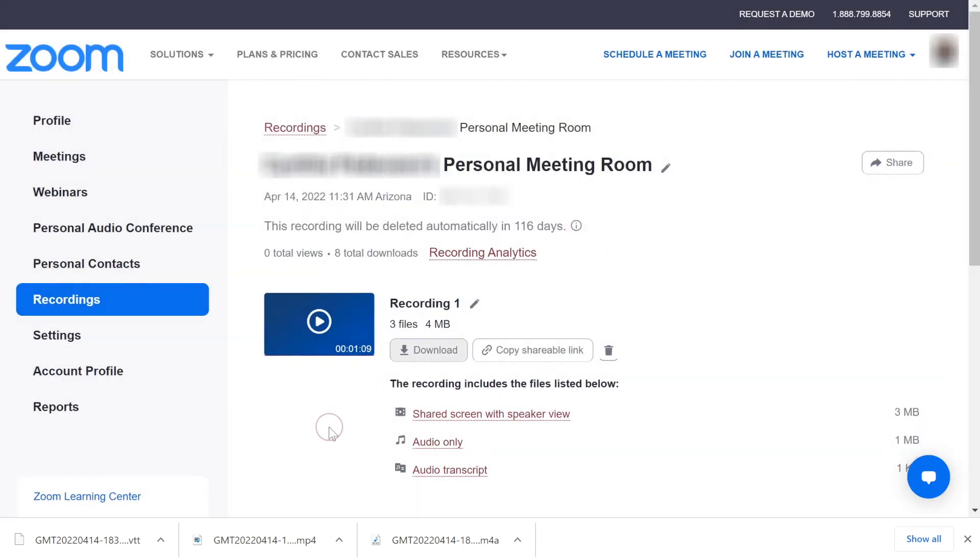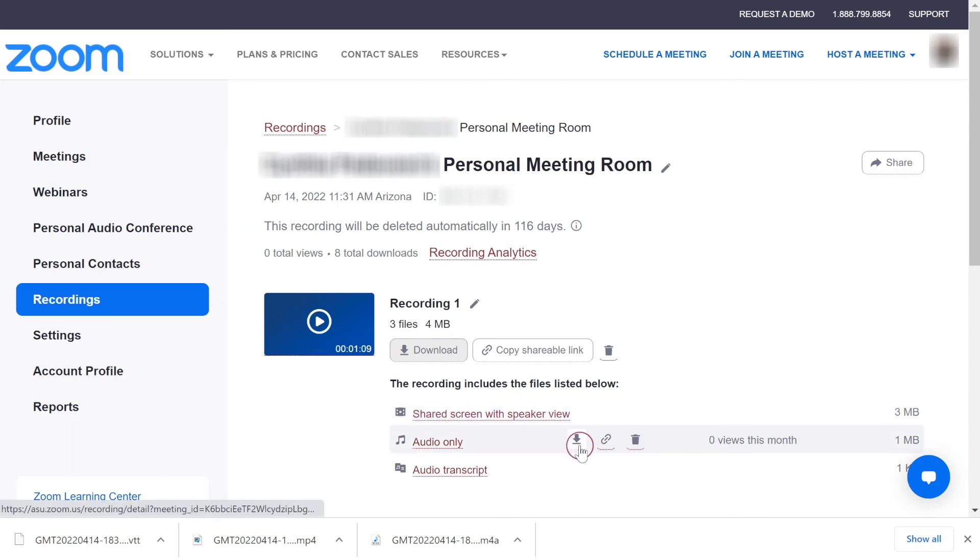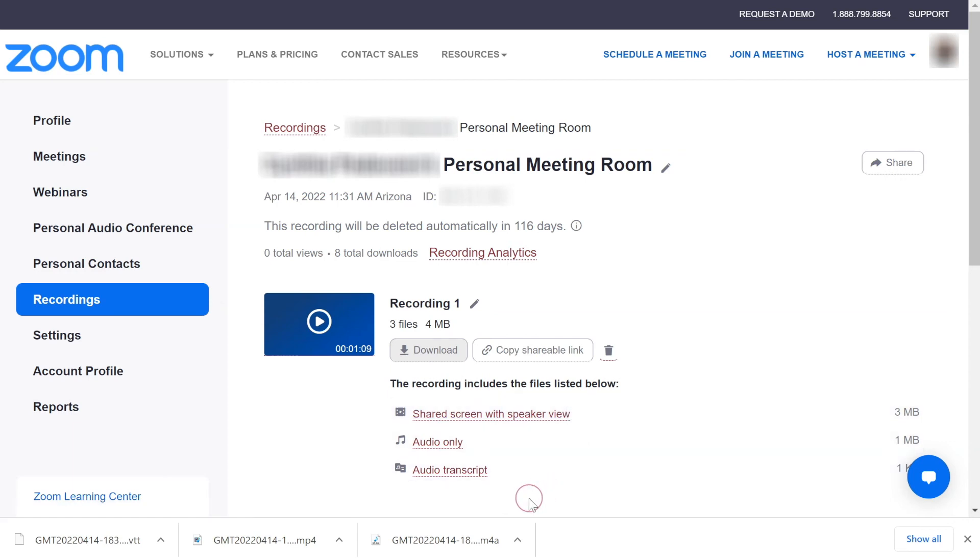To download individually, click the downwards arrow icon to the right of each item. Then proceed with the same saving process as shown before.